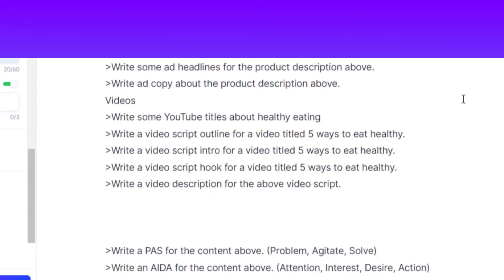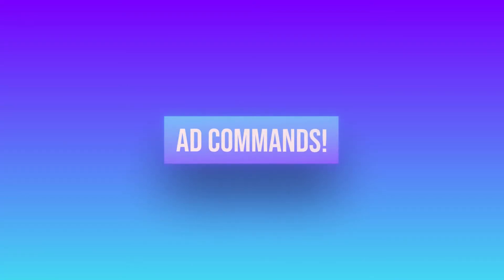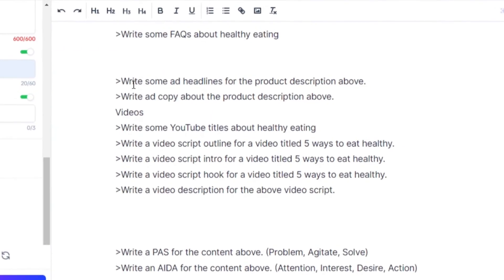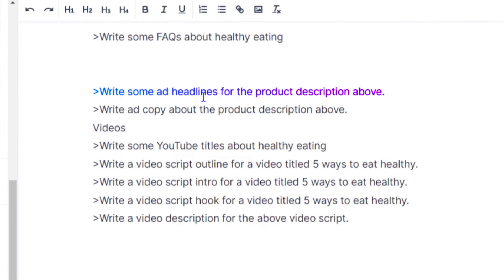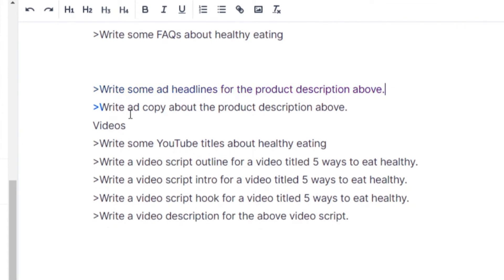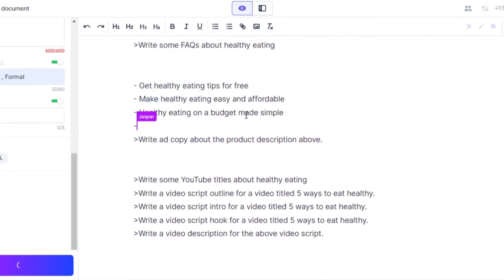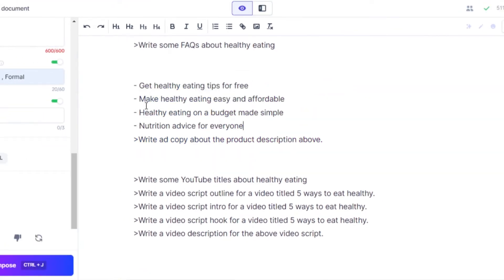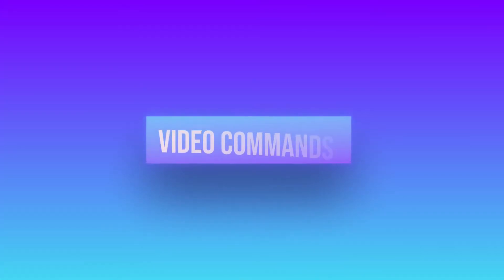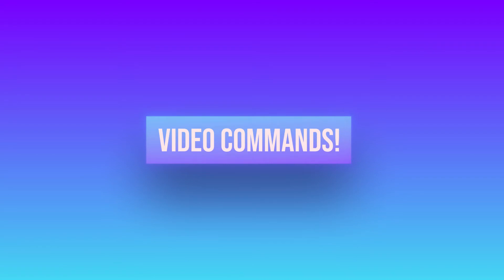We can also write and run commands for ads, such as 'write some ad headlines for the product description above' or 'write ad copy about the product description above,' and Jasper will write it for you.